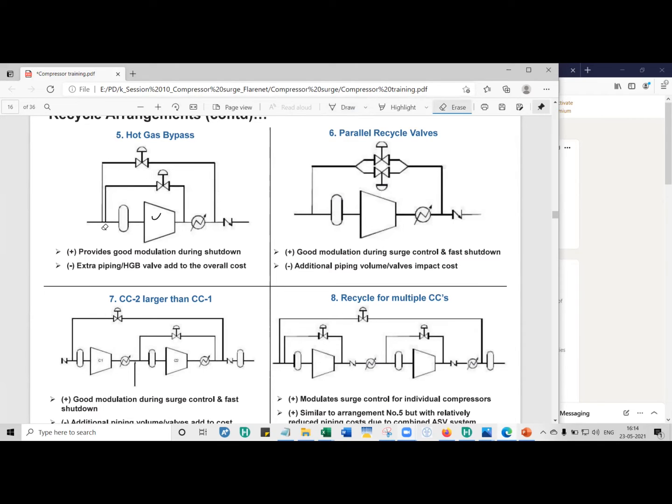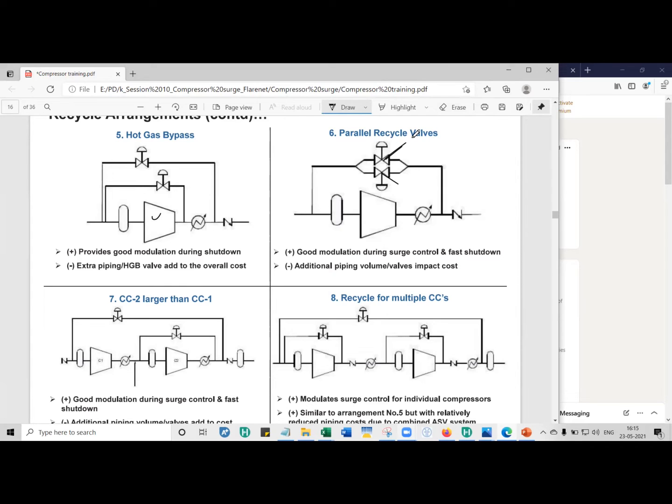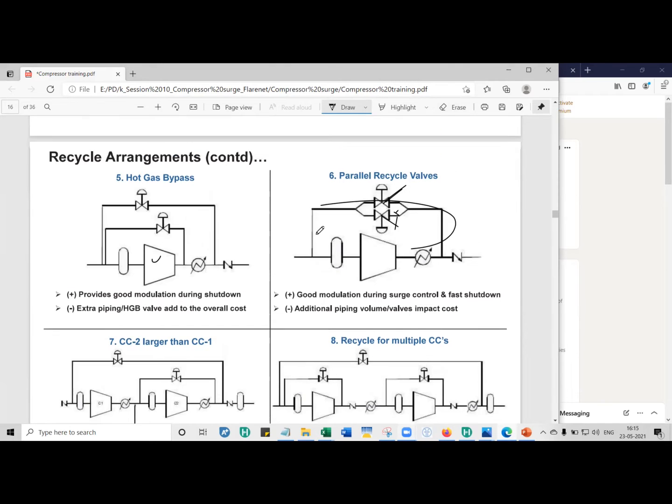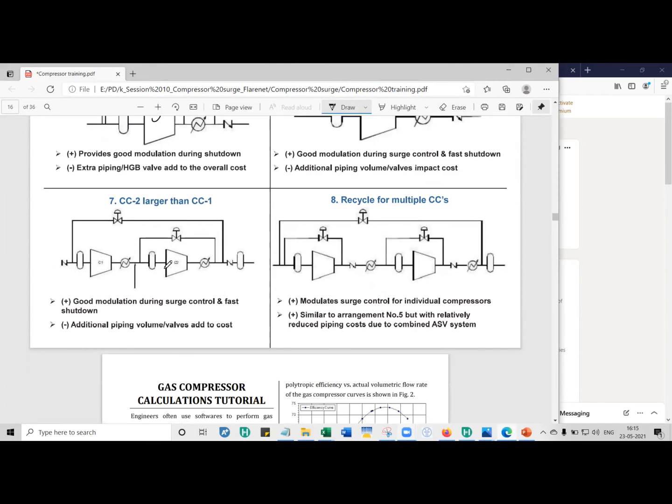Then the other way you can do it is parallel arrangement. So this is an ASV. The first one is an ASV, whereas this is a quick opening valve. Quick opening valve is on-off type, and this valve is regulatory in nature. So you can have good modulation because the quick opening valve is opening so fast. At least you will be able to quickly, relatively quickly, move the operating point away from the surge line.